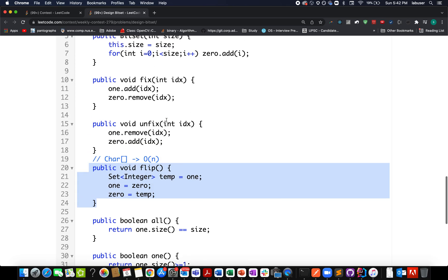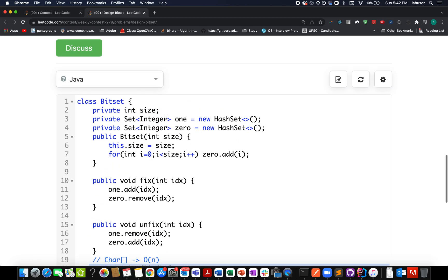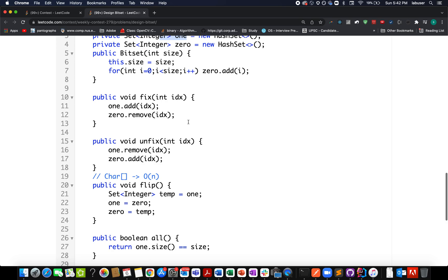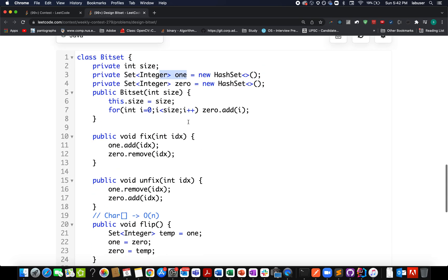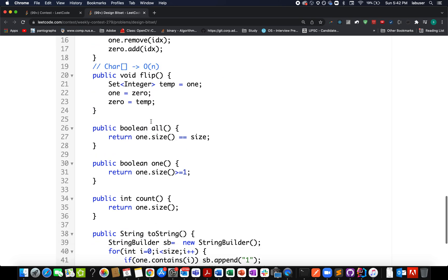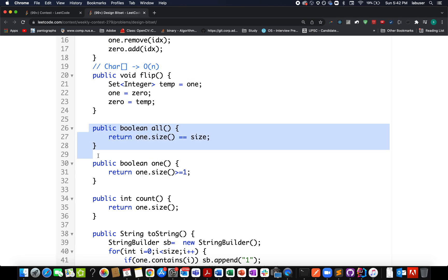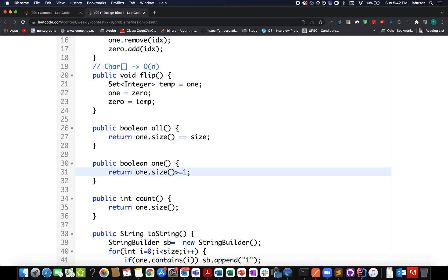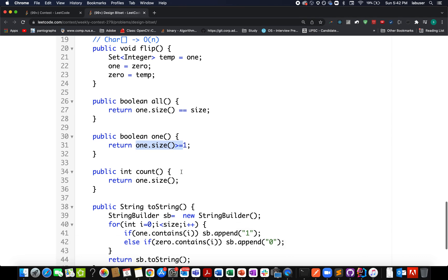Let's walk through the all method. This is pretty simple and straightforward - again, the time complexity is O(1). If one.size() equals size, then we can identify whether all bits were set or not.